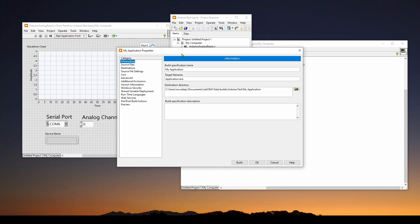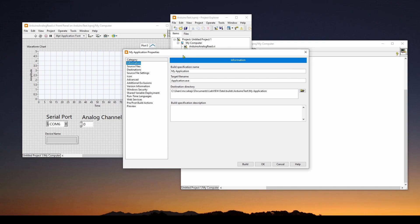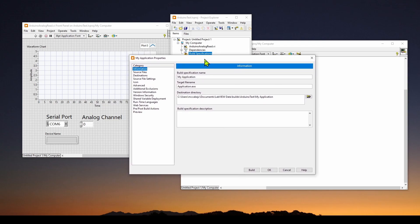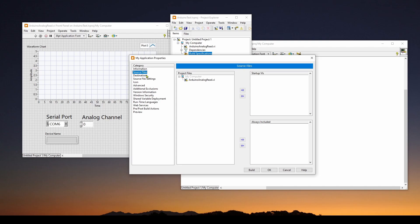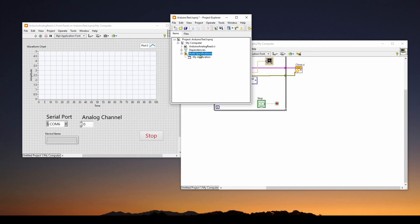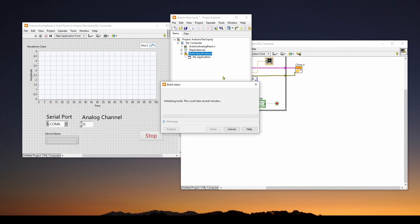And now we've got the my application properties where we can specify what we want to include in order to make the executable. We can give it a name. We want the target file name. I'm just going to leave it as application.exe. And it's going to be in this destination directory that we can change, but it's basically users, documents, LabVIEW data, builds. It's under the builds folder rather than projects as we had before. And then we can say source files. We want this Arduino analog read.VI to be included as the startup VI. So we will select that, hit arrow, and that will be the startup VI. Once we've got that, we can hit OK. Or we could have changed some of the other things, but we're going to start by just using the default and say build all.